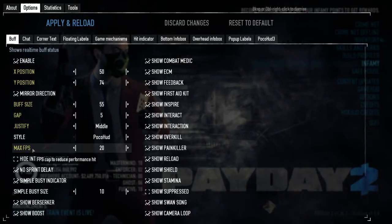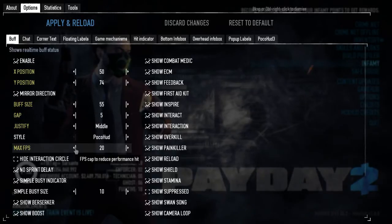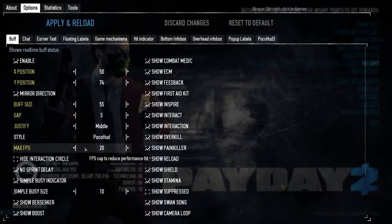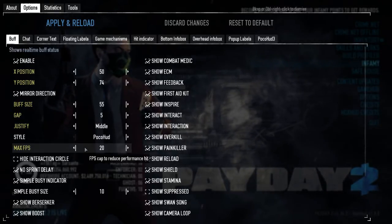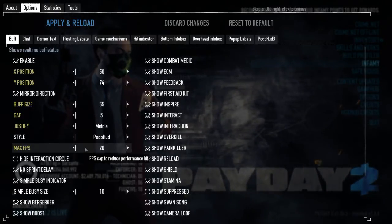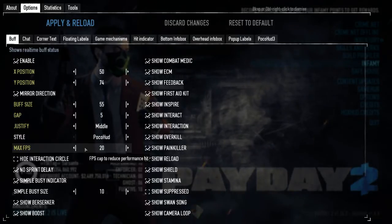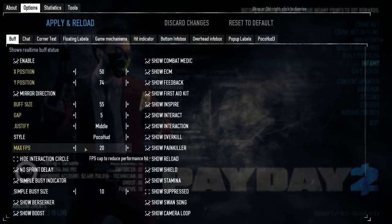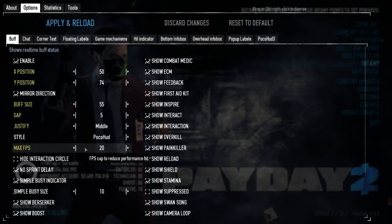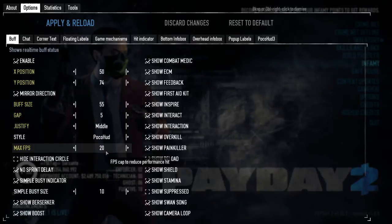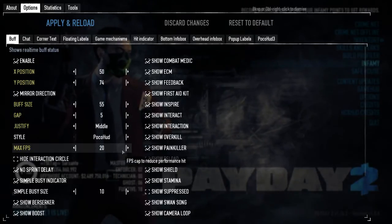The max FPS setting is not related to the game's FPS — it's just the Pocohood FPS. You don't need to set this to a high number; around 20 or 30 should be pretty good.